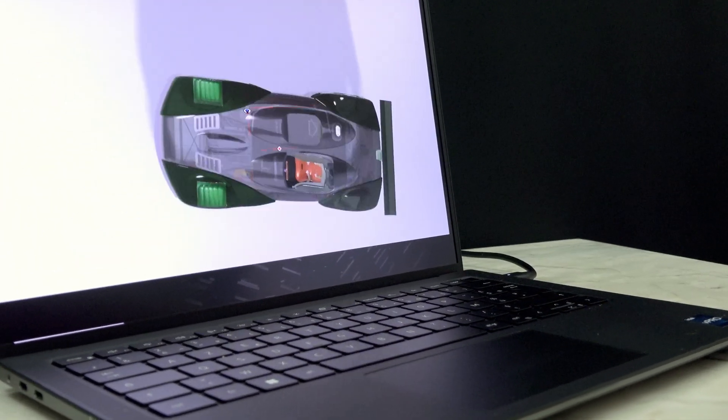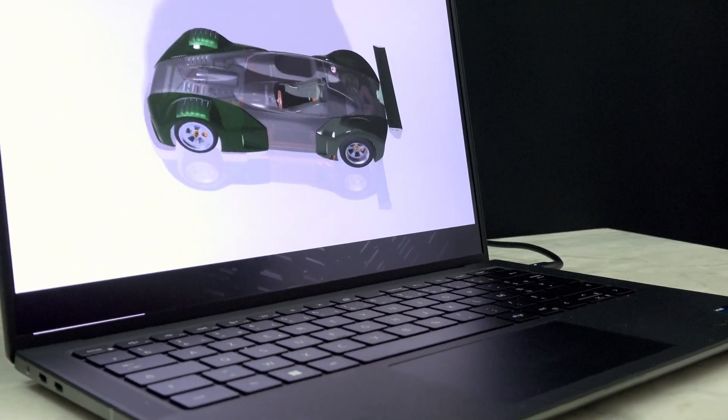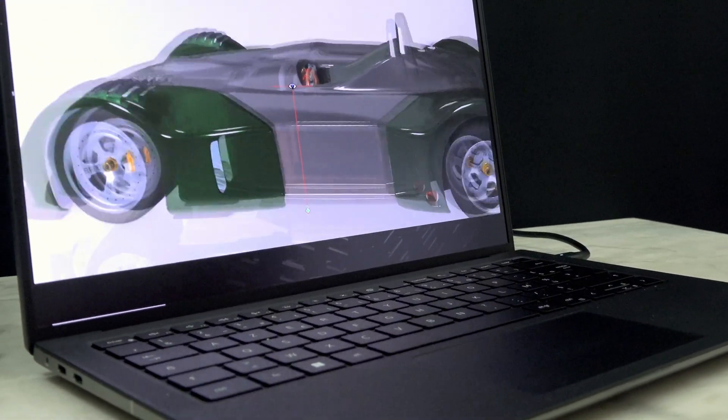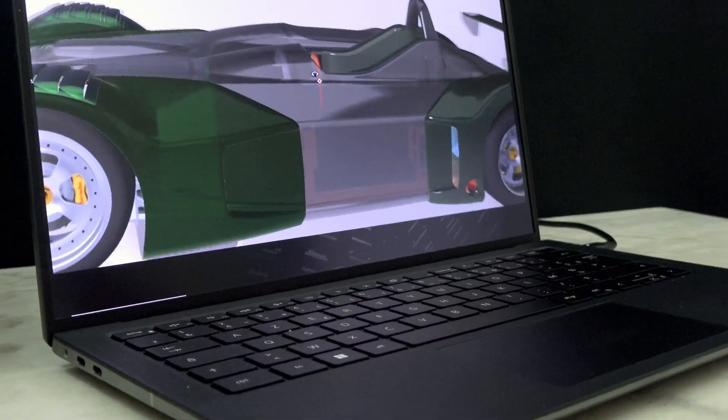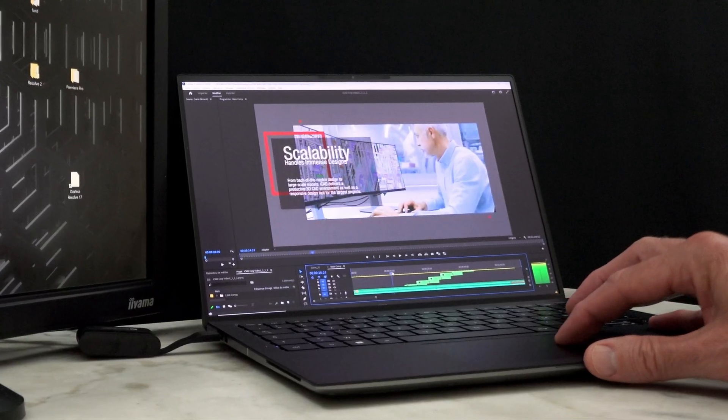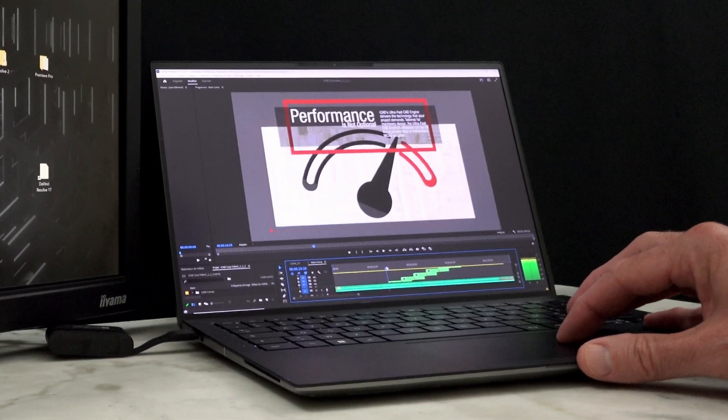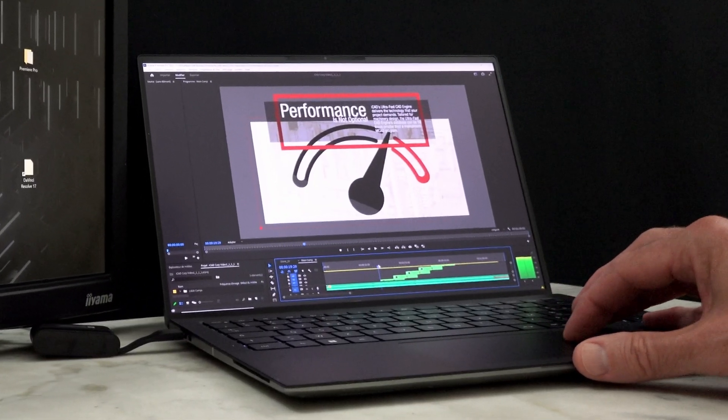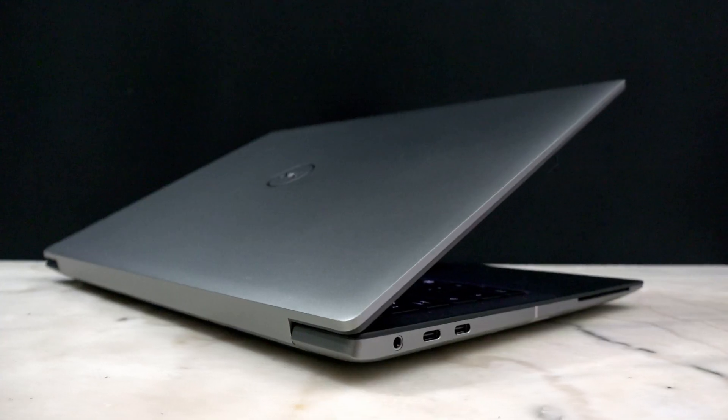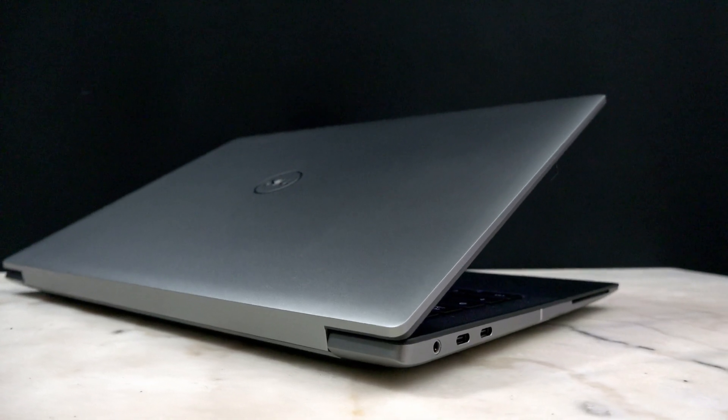So, to wrap it up, the Precision 5470 has fast graphics with the NVIDIA RTX A1000 and a fast CPU, the Core i9-12900H.